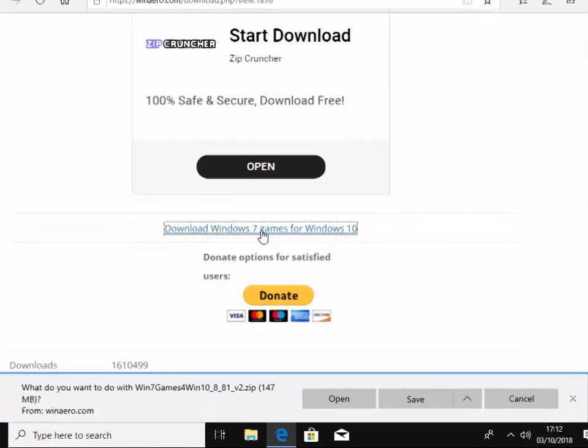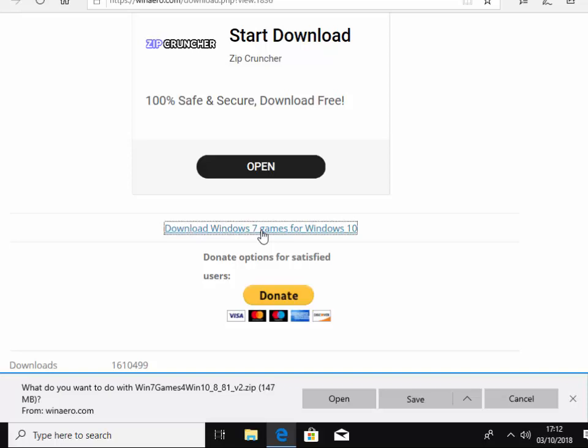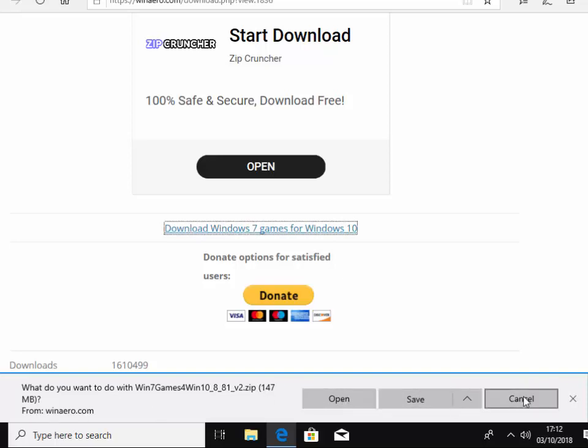So it says here, what do you want to do with Win 7 games for Win 10 underscore 8 underscore 8 one underscore V2 dot zip. Now it should be 147 MB and it should be from Win Aero. So let's move our mouse over save and left click save. If that says anything different, then left click cancel and start this guide again.